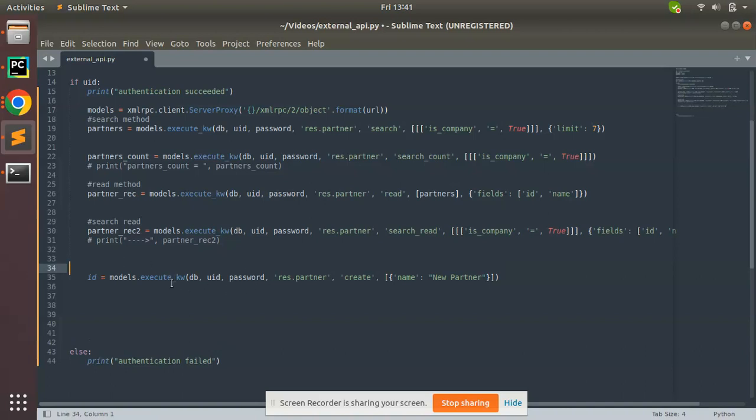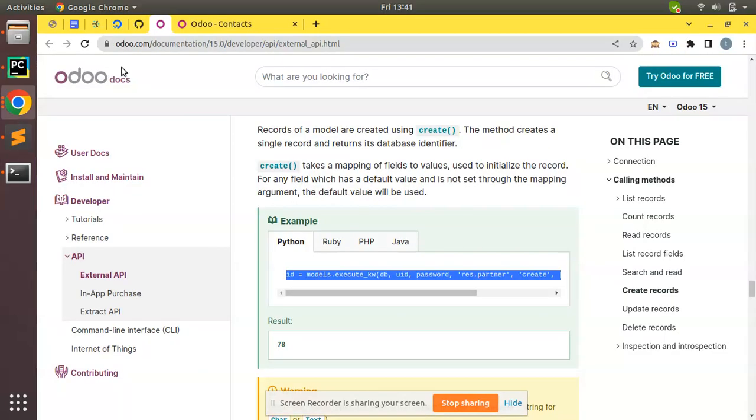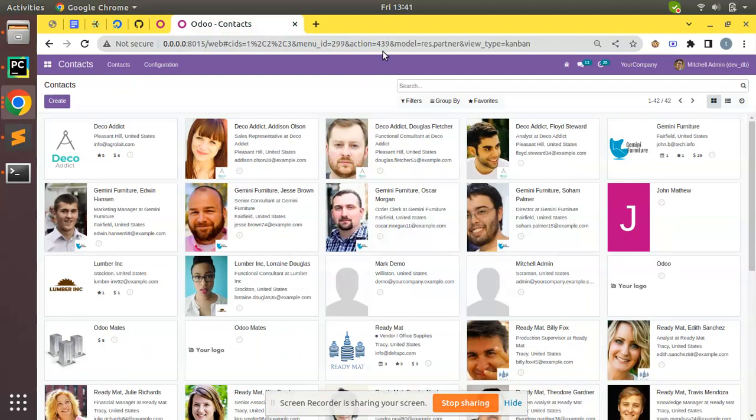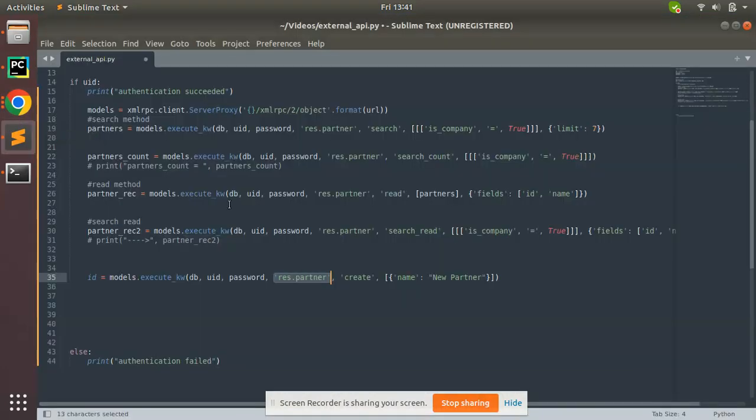What we have to do is pass those variables, and I'm going to perform creation in the res.partner model. If you check the URL, you can see the model. If you need to create in a different model, you can specify that model name here. The method that I have to trigger is create.